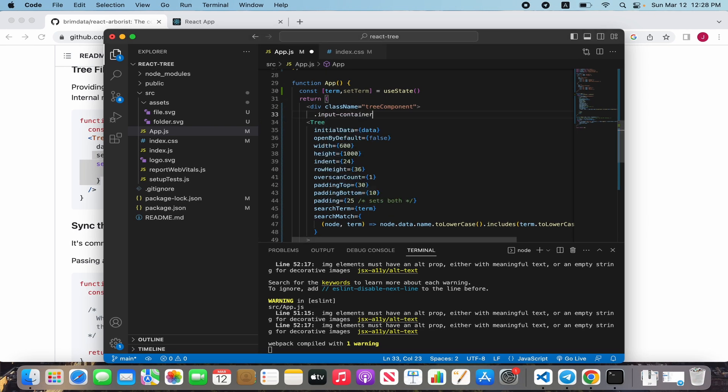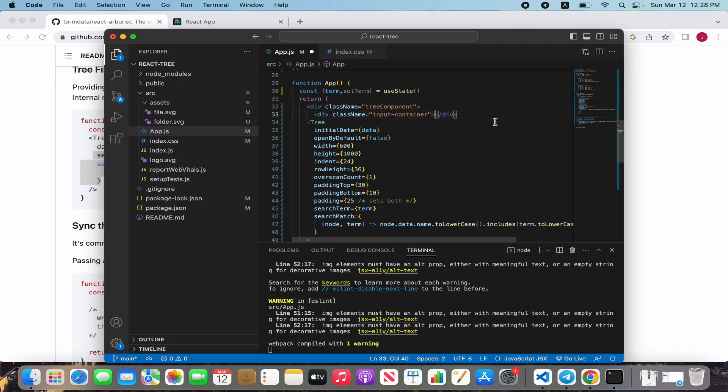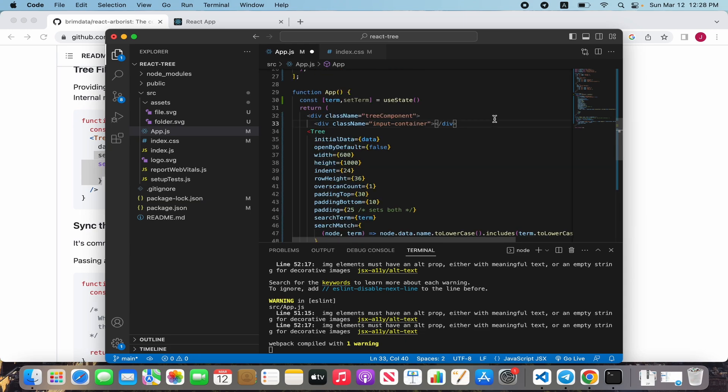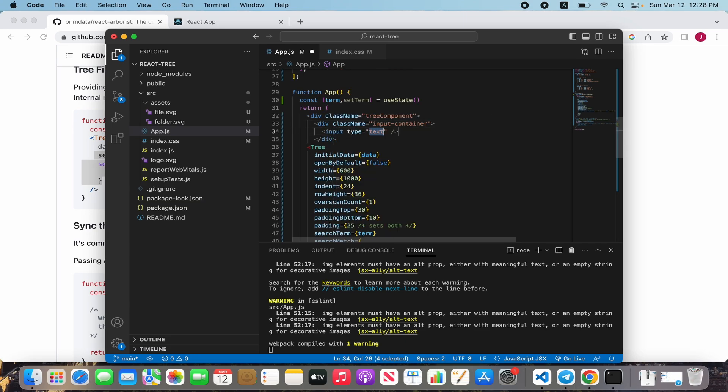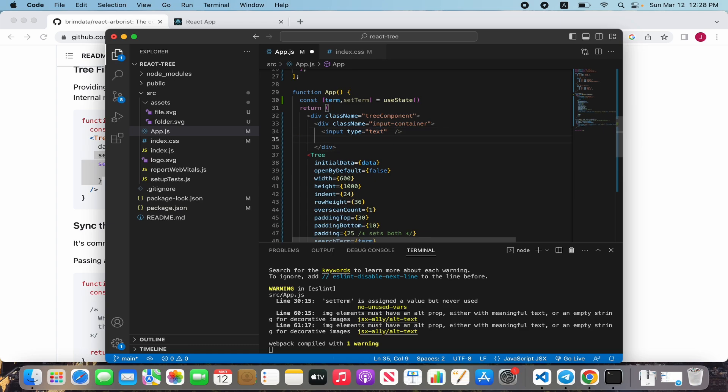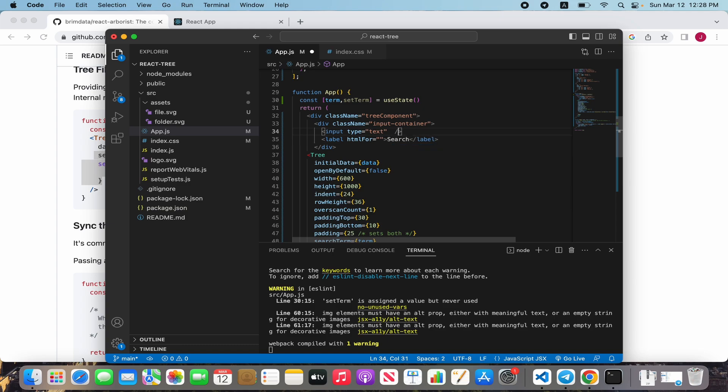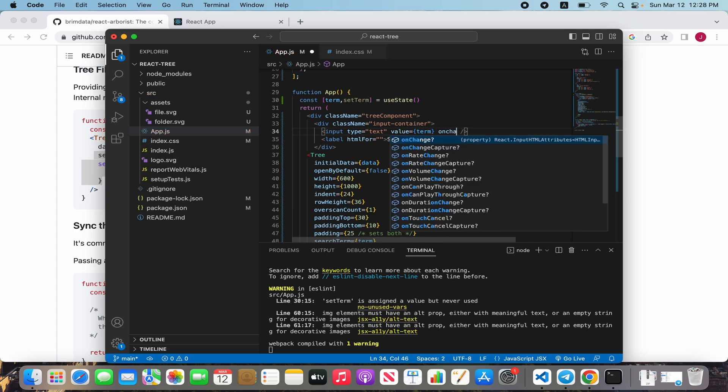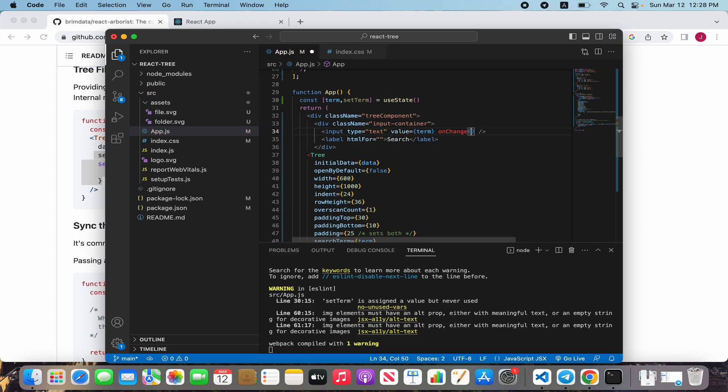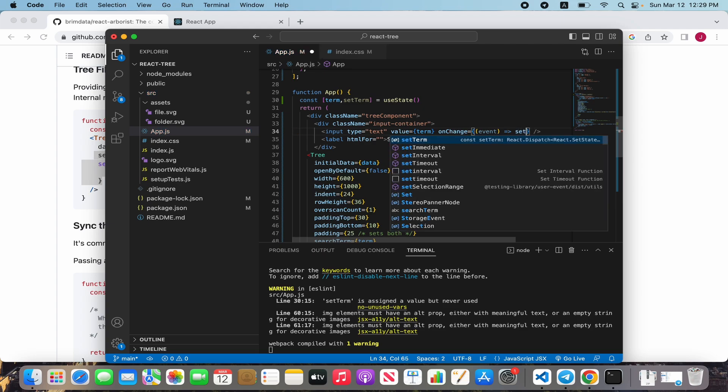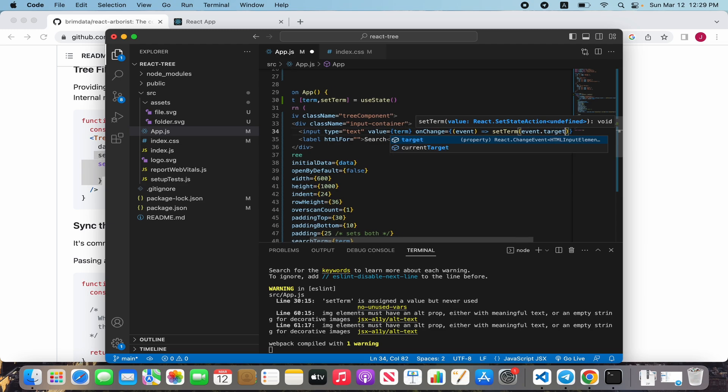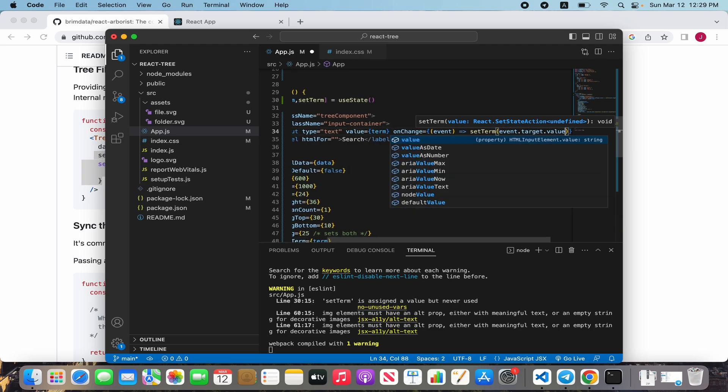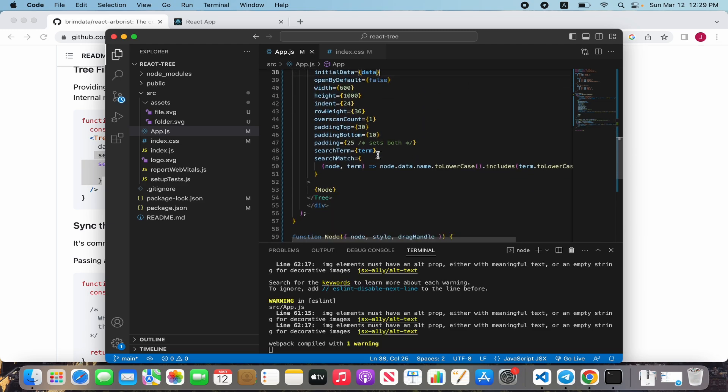Create input and label search. Value is our state, and onChange is a callback with event: set term event.target.value.